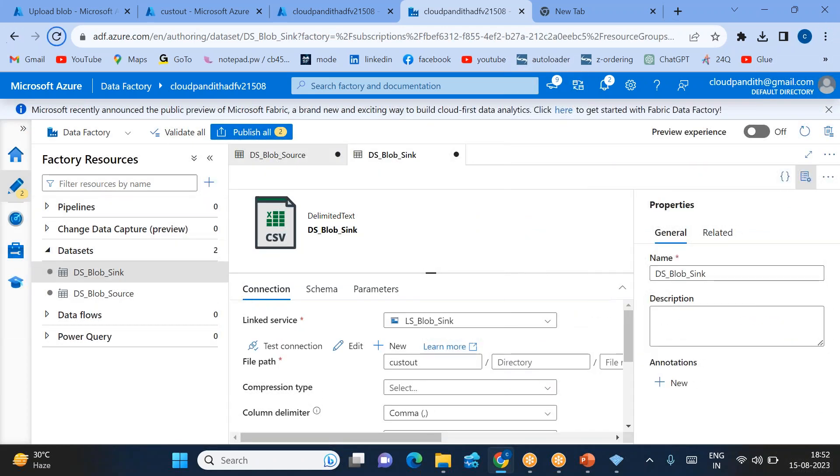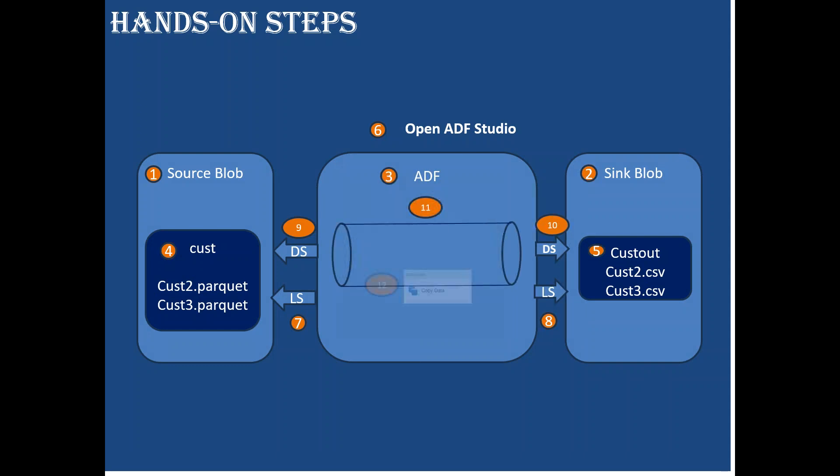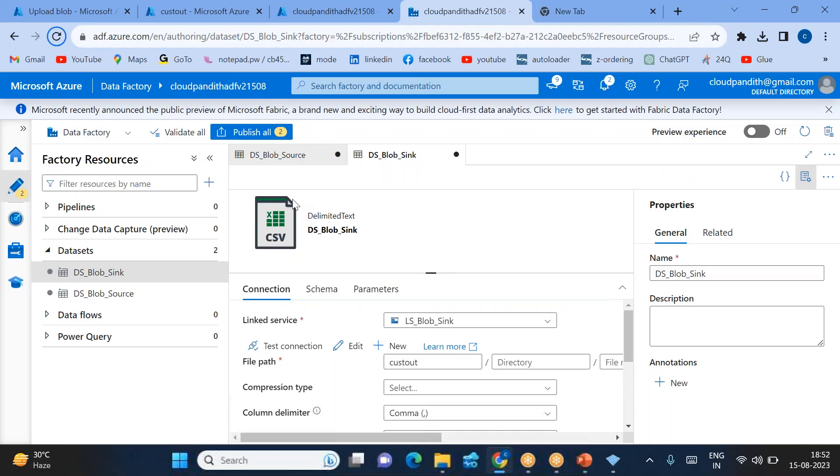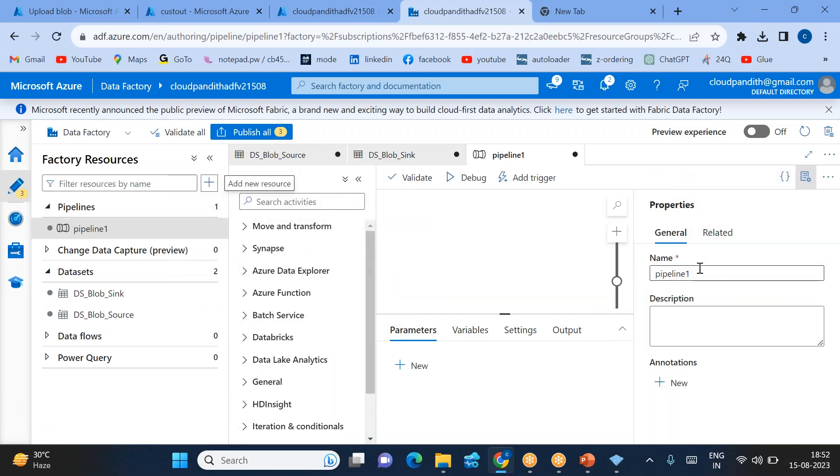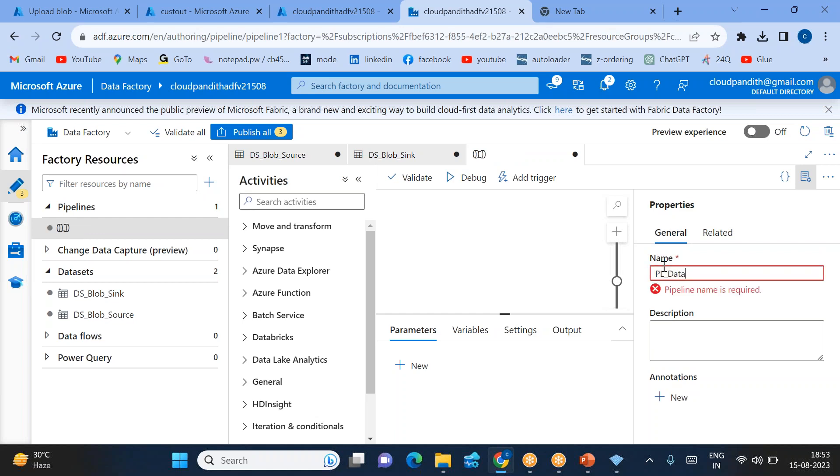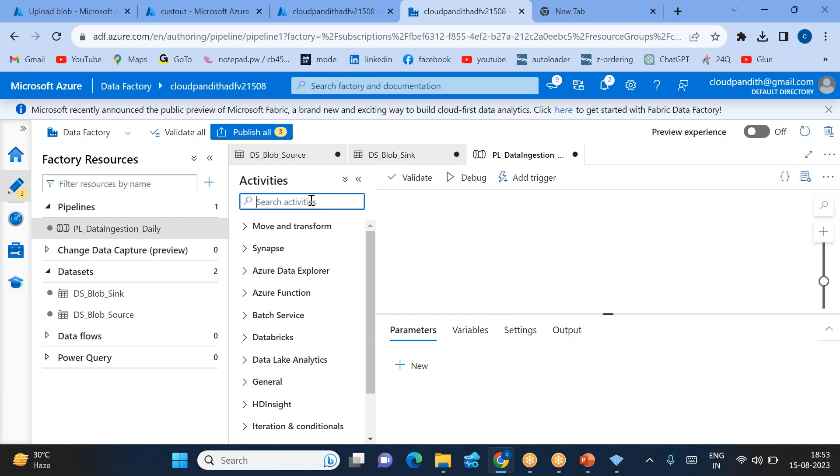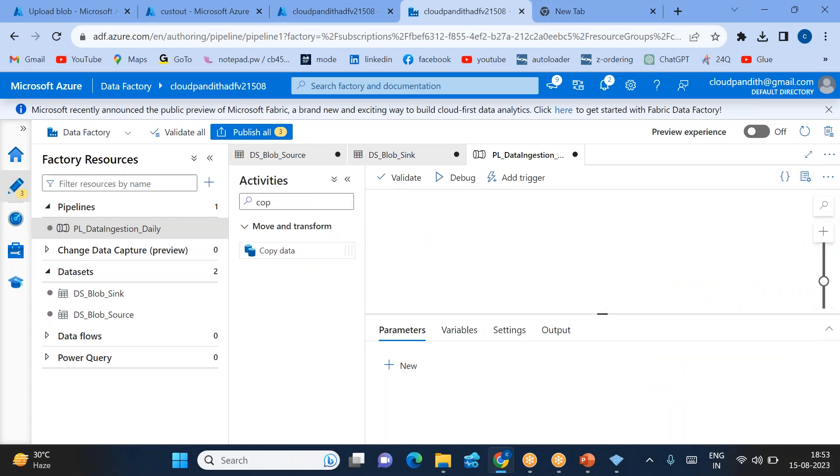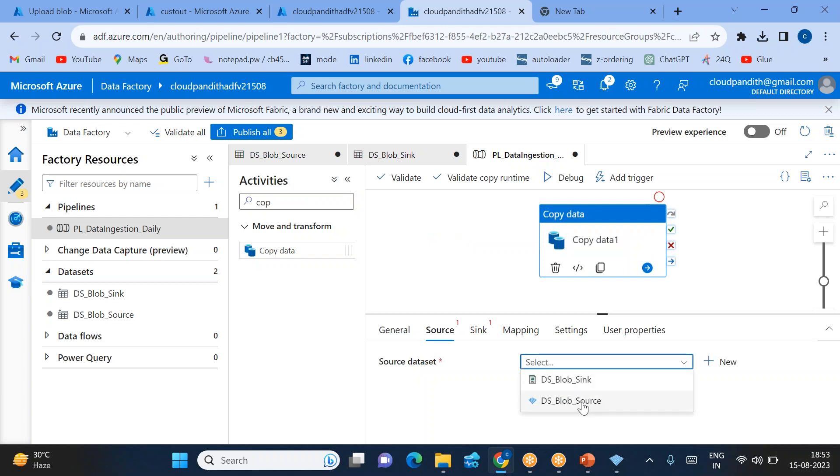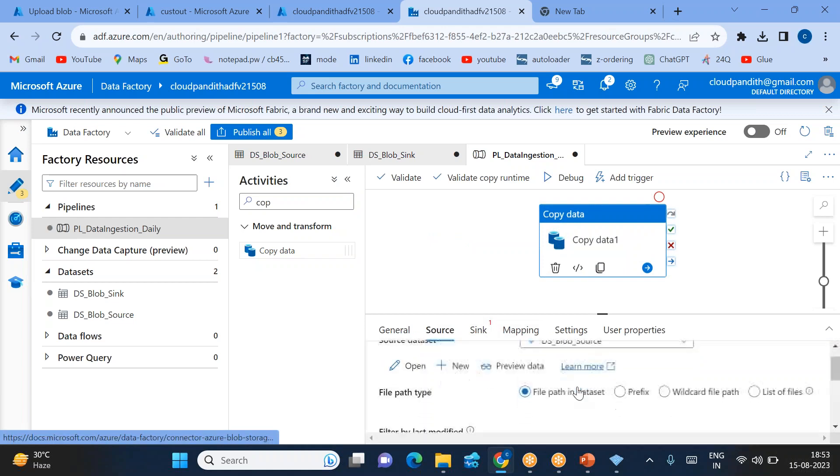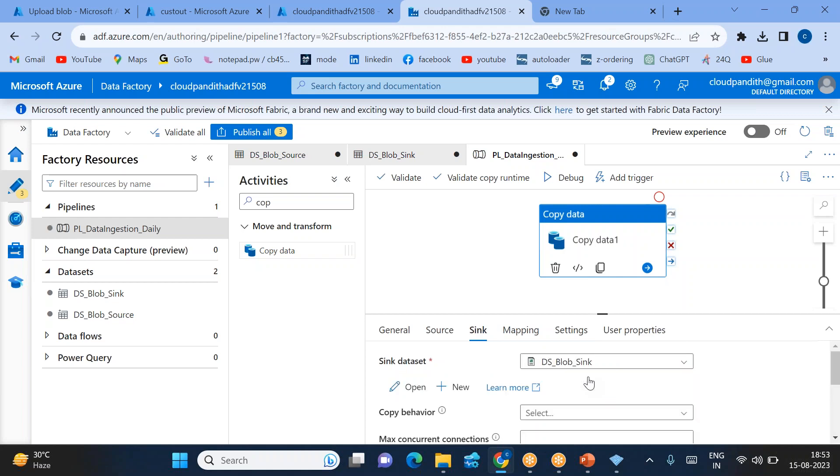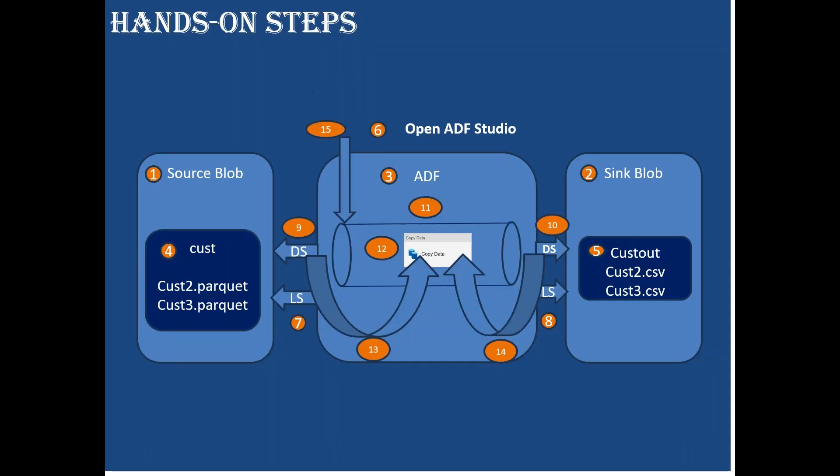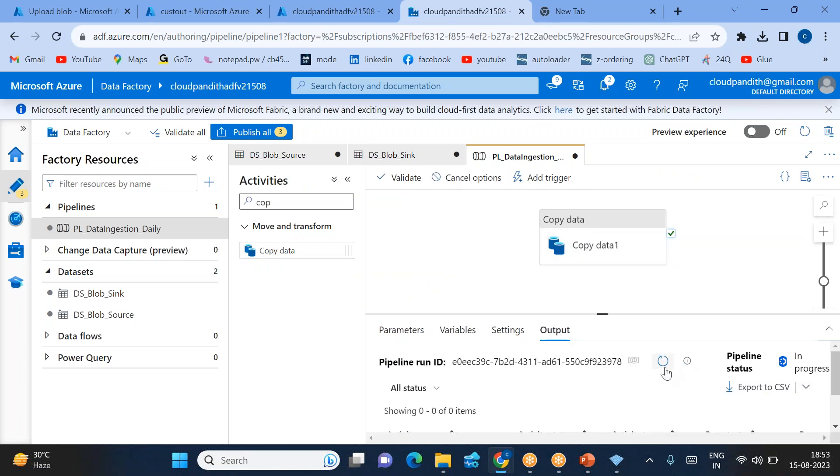Now let's go to the next steps. Create a pipeline, drag the copy activity, and reference the two datasets we created. Create a pipeline—I'll name it PL_data_ingestion_daily. Bring the copy data activity. Source is Parquet, sink is CSV blob. Let's debug. That is our 15th step—we need to run the pipeline. Let's run this and see what will happen.